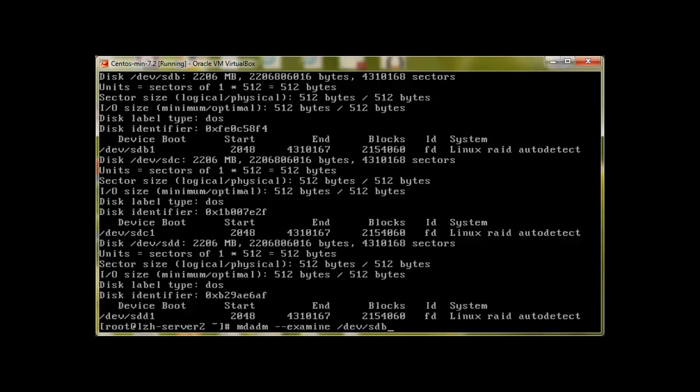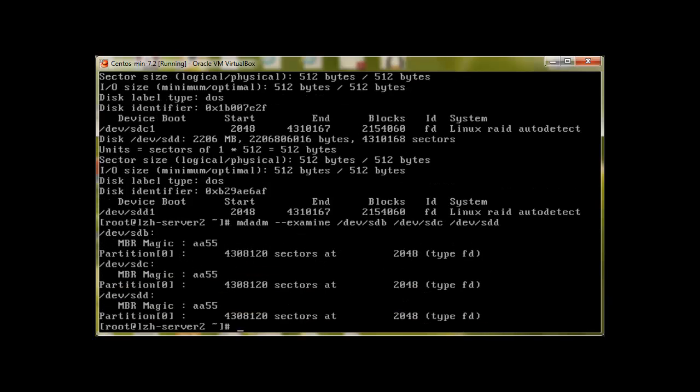/dev/sdb, /dev/sdc, and /dev/sdd that they are RAID devices. The system type is fd and the space we are using right now is only 2GB, but it's the same for all the drives.